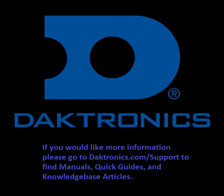If you have further questions, please go to daktronics.com support to find manuals, quick guides, videos, and knowledge-based articles to further assist you.